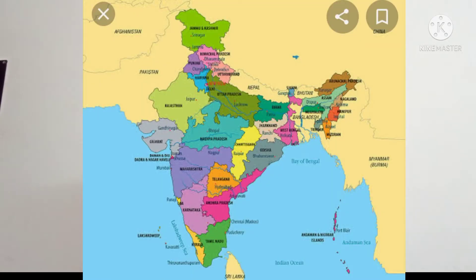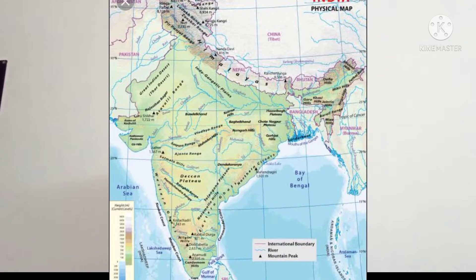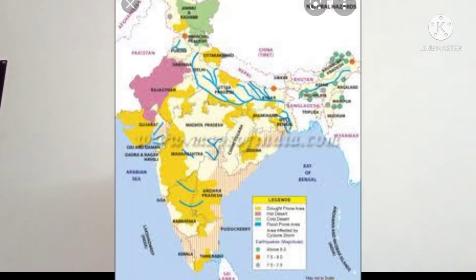In the political map we can see the political boundaries of a state and a country. The physical map shows the physical features of a place. The thematical map gives specific information or a theme. These are the three different types of maps: political, physical, and thematical.